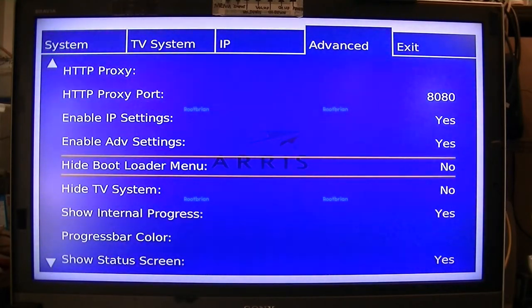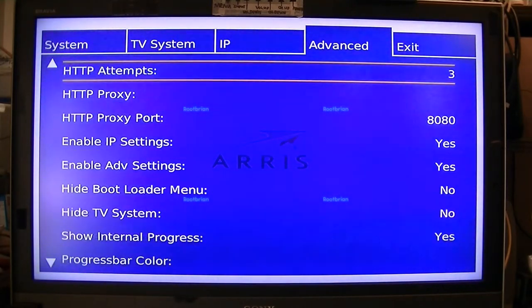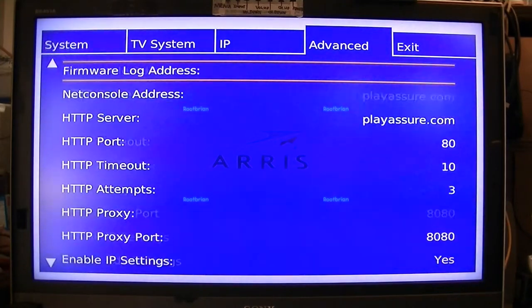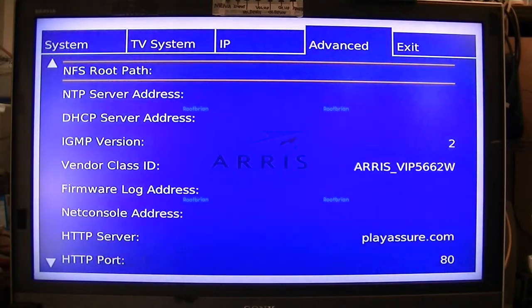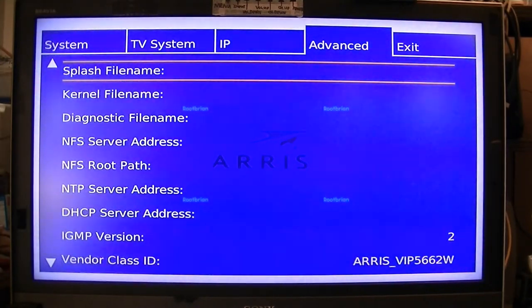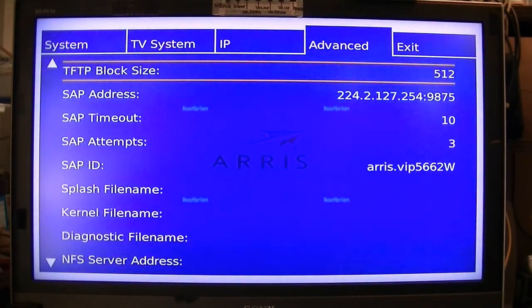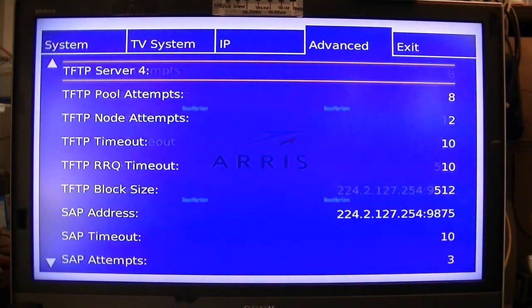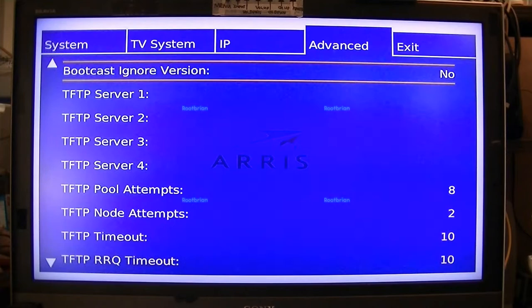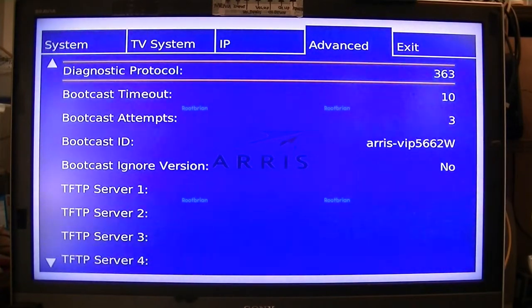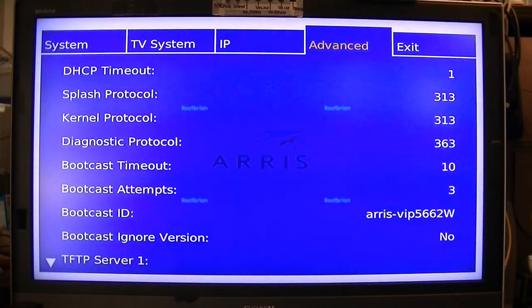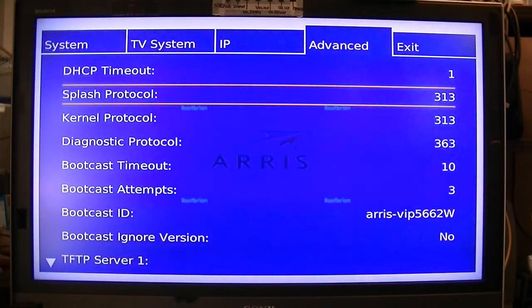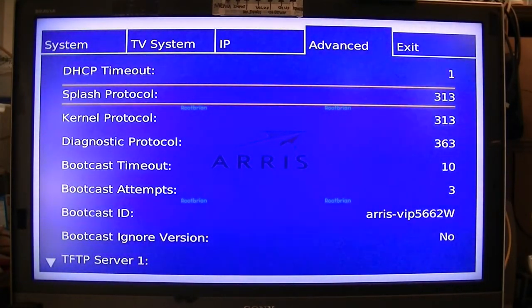Oh, bootloader menu — it doesn't show that, unfortunately. I had to hold the menu button to even get to this section. I'm going to run a diagnosis. I'm probably going to change the splash attribute and maybe change the splash screen to show zero.